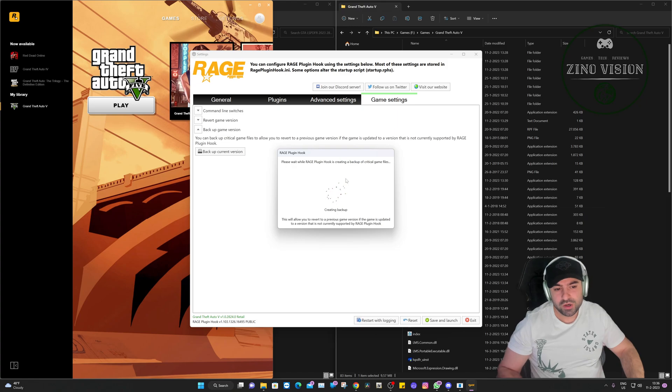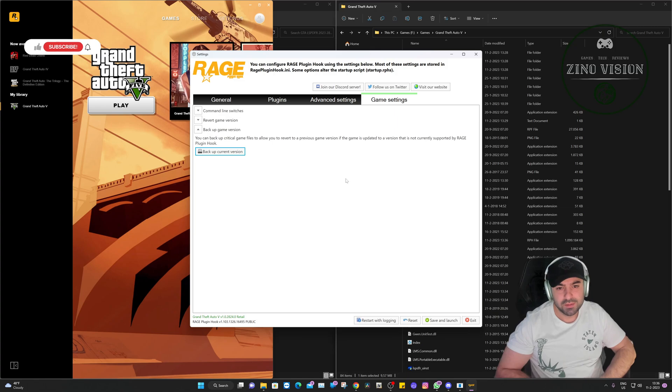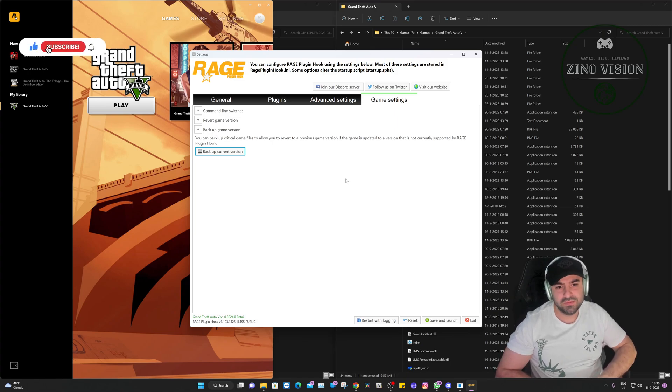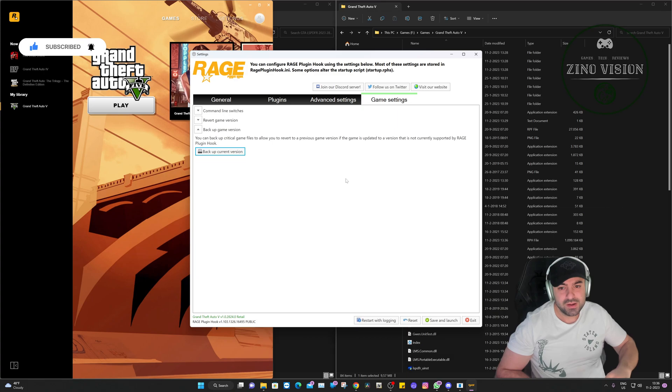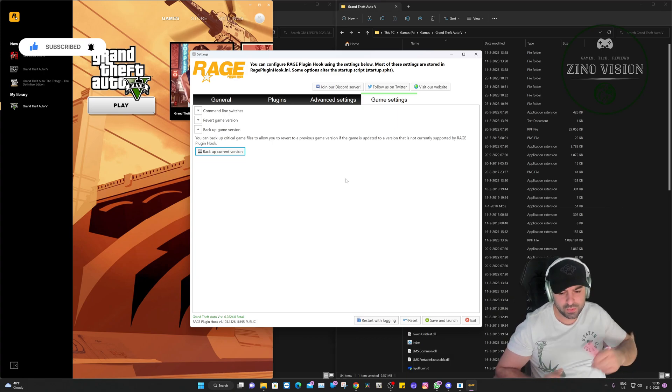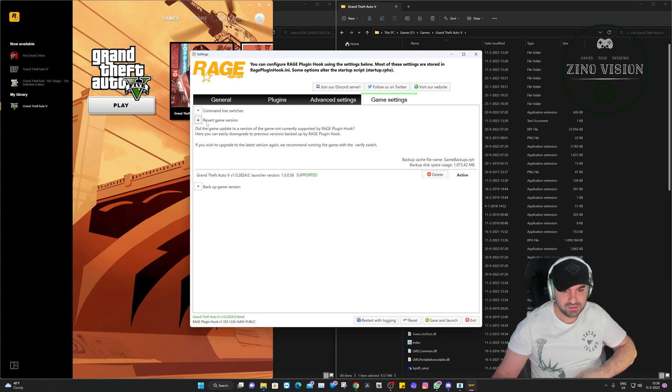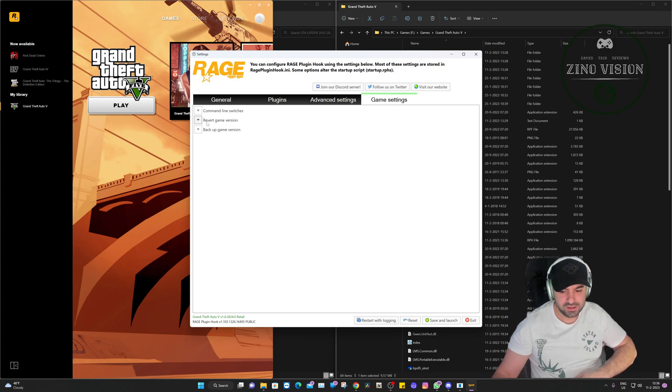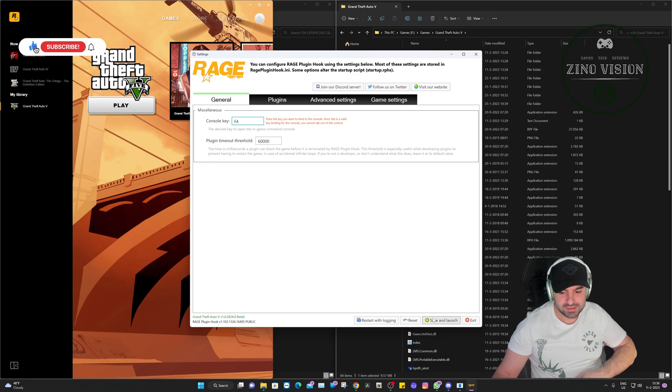We're just going to leave these settings as it is, but what we are going to do is we're going to hit backup current version. We're going to do this in case Grand Theft Auto updates again like they did before. You won't be able to play Grand Theft Auto LSPDFR anymore unless you backup the game and you revert it through this system right here. So now we've backed it up, as you can see, and that's all good. So the next thing we're going to do is we're going to hit save and launch.